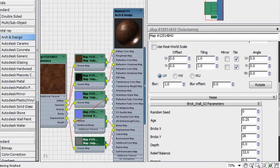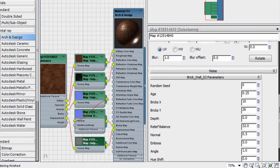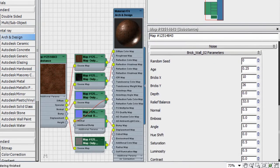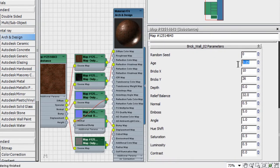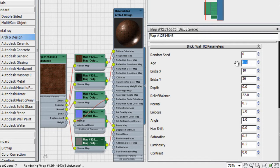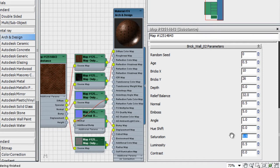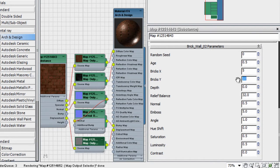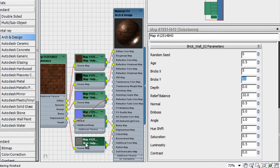Each Substance Node will have different parameters that are related to the material itself. For example, brick distribution, surface aging, and mortar thickness in a brick wall. Adjusting these parameters will automatically update all the output nodes of the Substance controlling the look of the material.